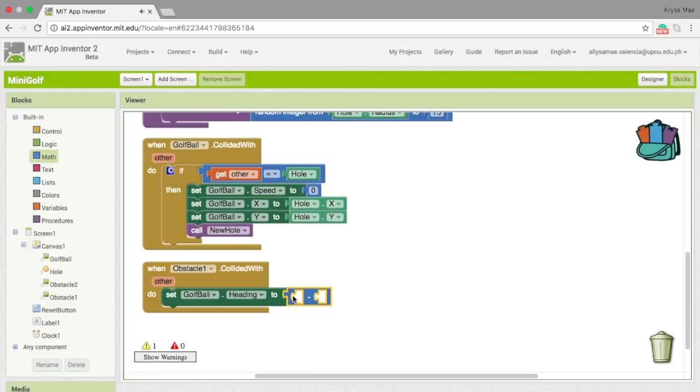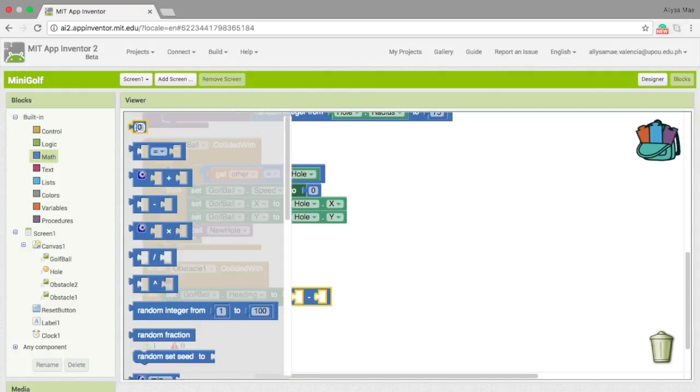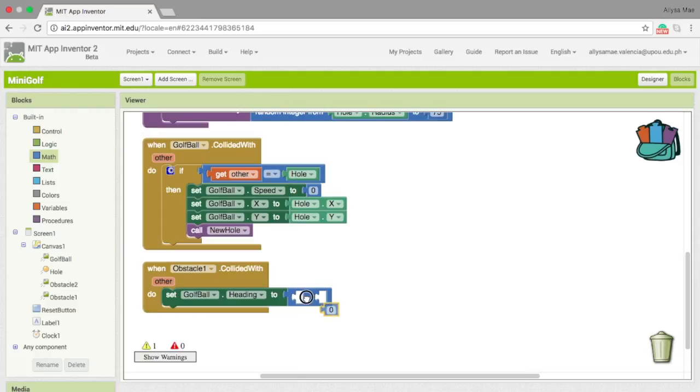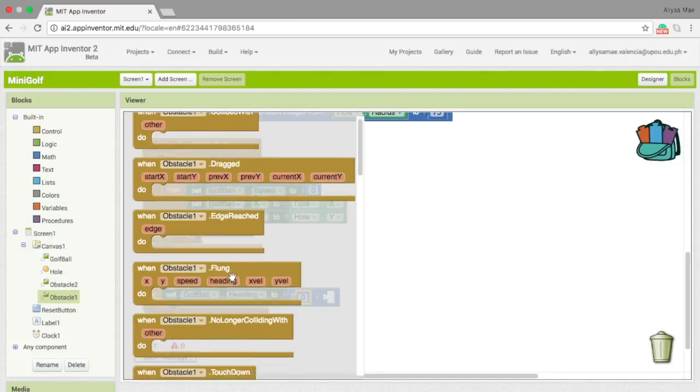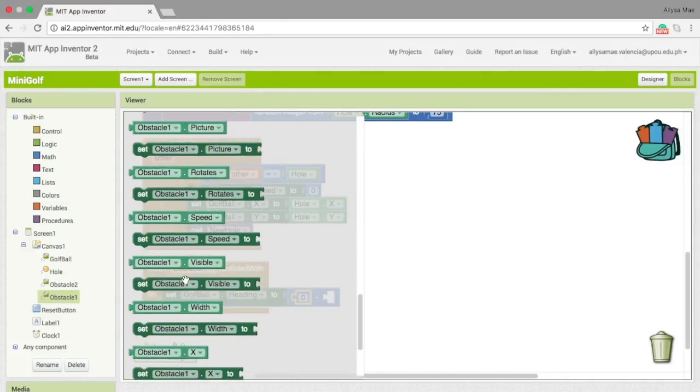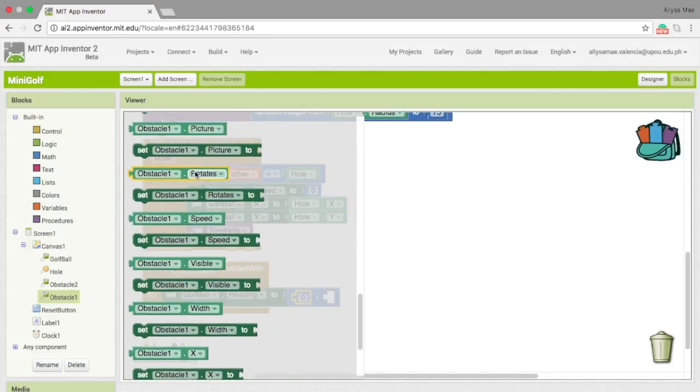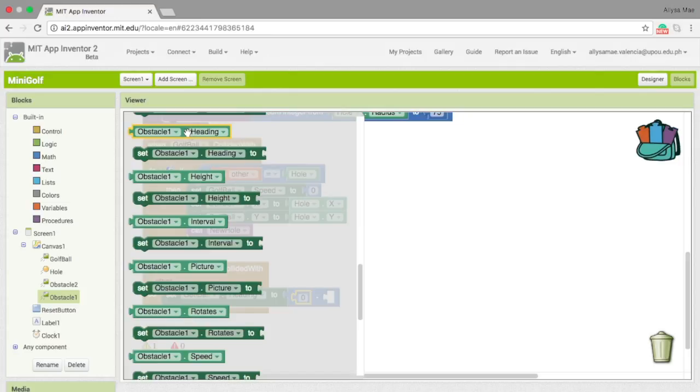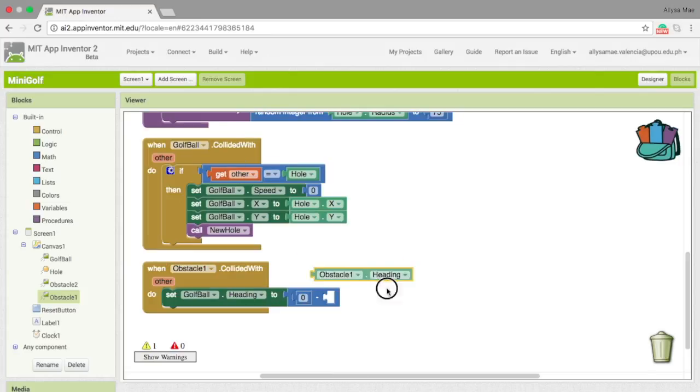For the first space, we get the integer zero, and then for the second, we get the obstacle, obstacle one dot heading.